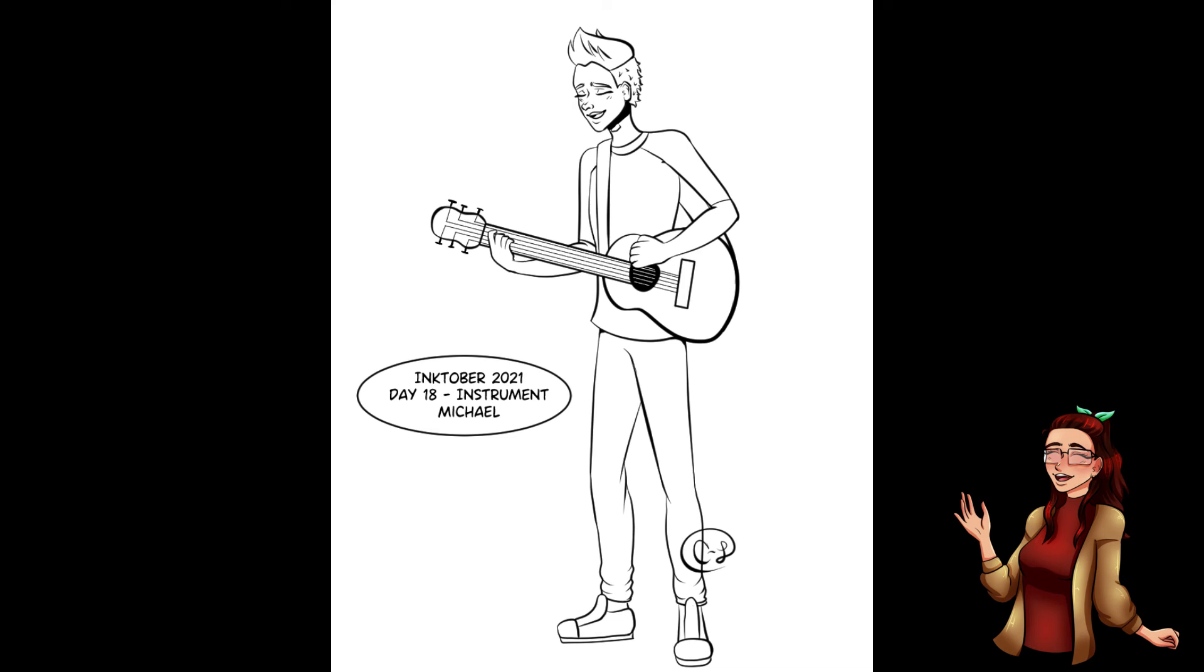Anyway, I hope you guys enjoyed this video. If you did, hit like and subscribe for more. Comment down below what you think of Michael's band. Have a good day, everyone. Bye-bye!